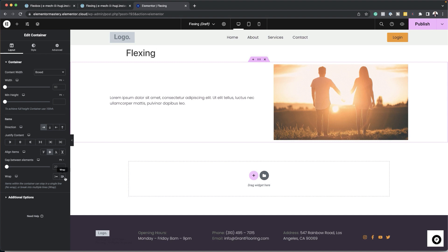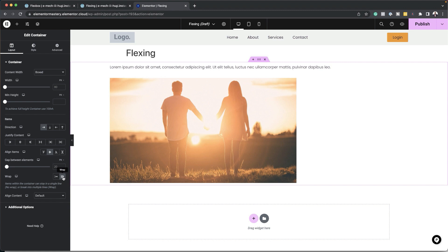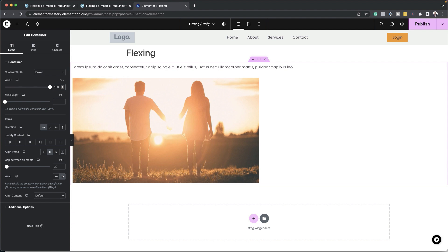Where things get more difficult is when you want to use more advanced features like wrapping. Let's take a look at how we can achieve a different layout using flex-wrap. In Elementor, if you want to achieve that, all I need to do is click on this little icon here — and just like that, I've activated wrapping. Next, I need to come over here to my container and make sure this is set to 100%, so I'm going to set this to percentage and set this to 100.